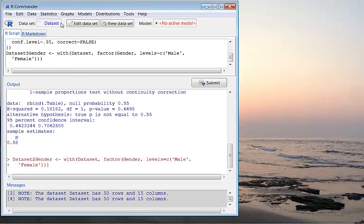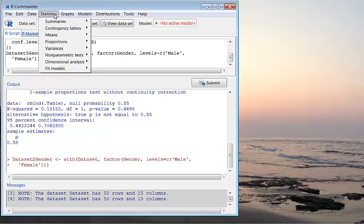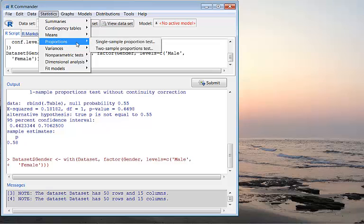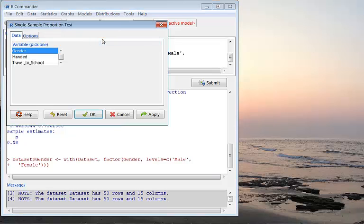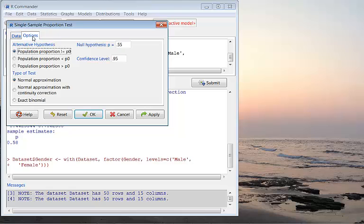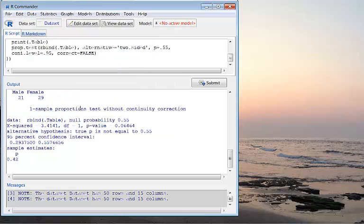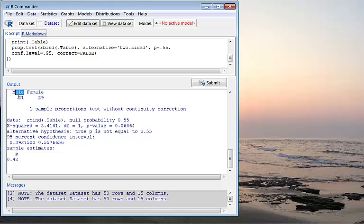Then if I rerun the analysis, click Statistics, Proportions, Single Sample Proportion Test, and choose gender and Options. I choose population proportion not equal to and specify 0.55 and click OK. Now you see male now goes first.